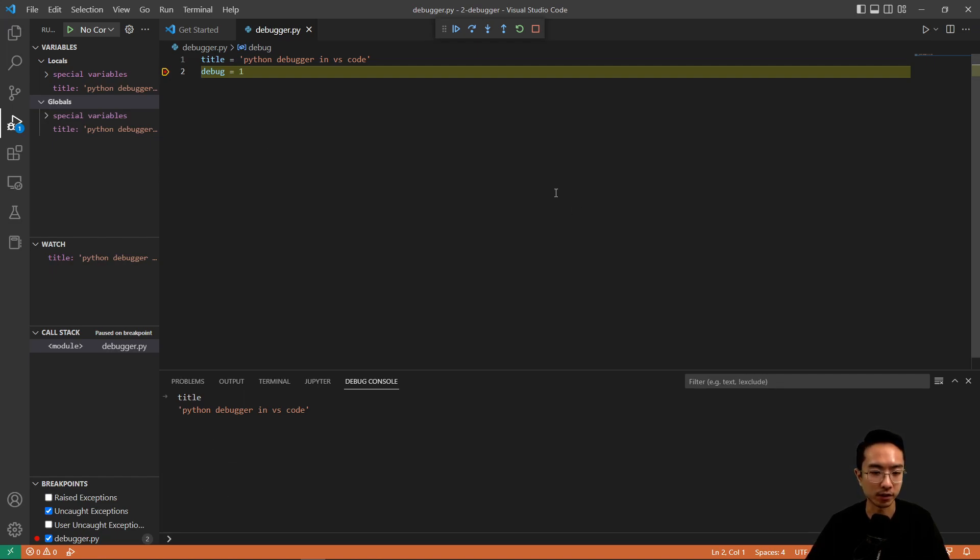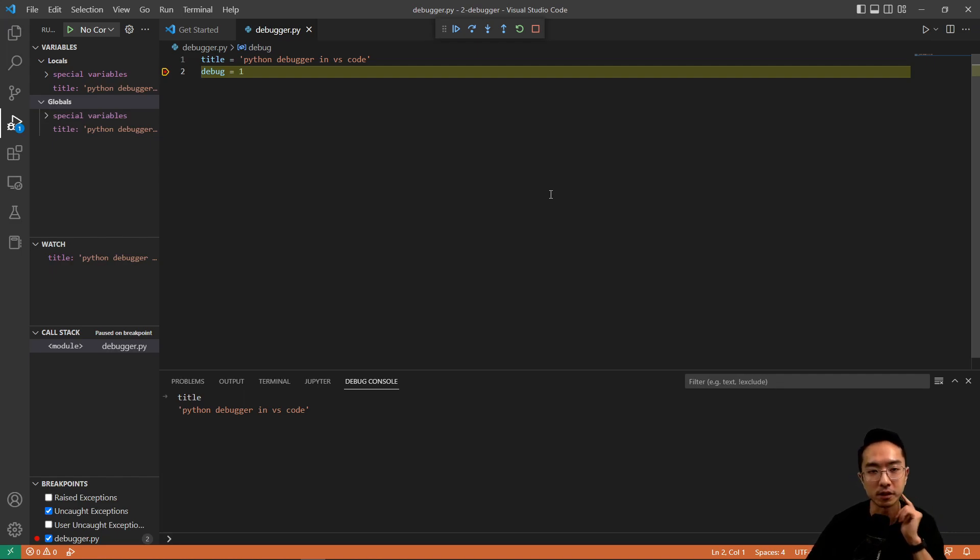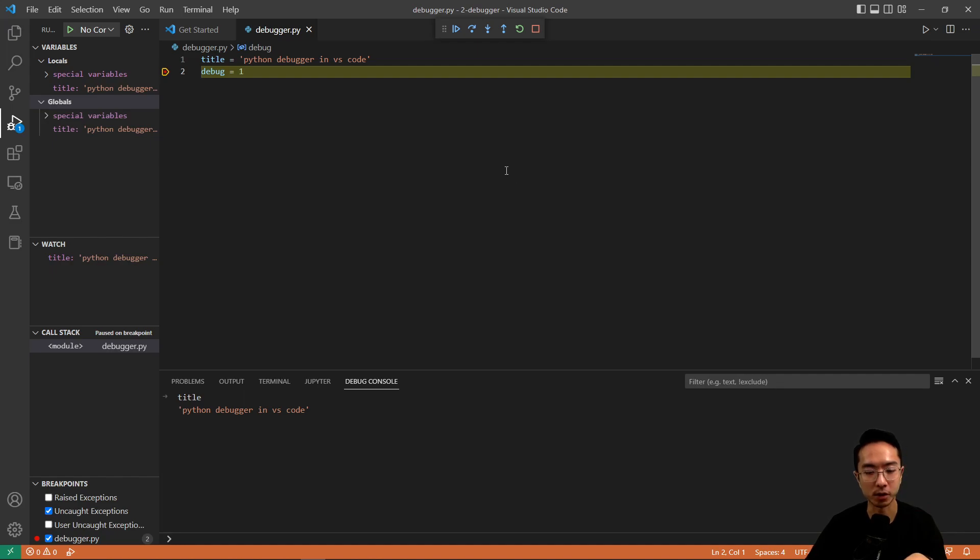Okay, so this is a pretty simple example on how to use the Python debugger in VS code. And then in the future, I'll probably make a more complicated one.